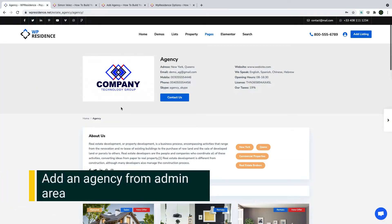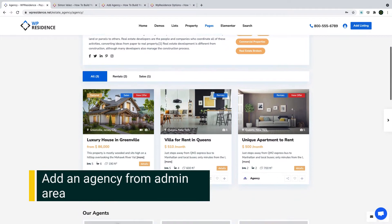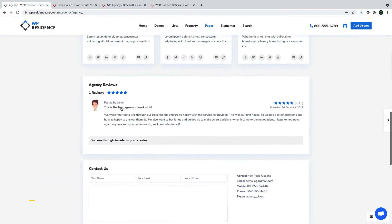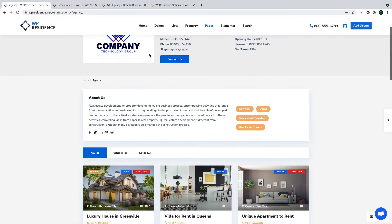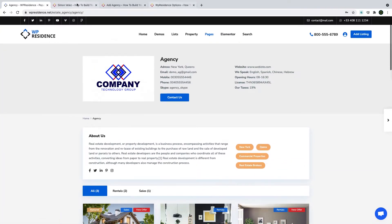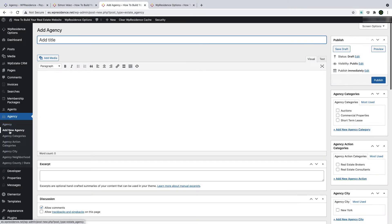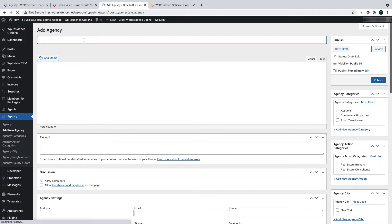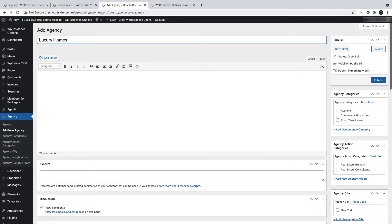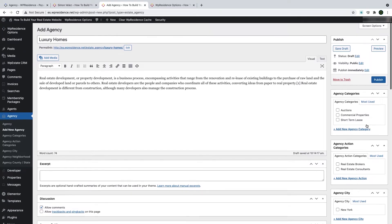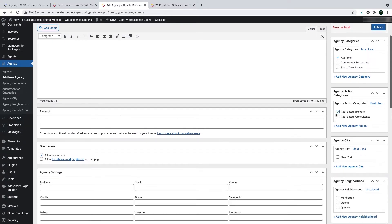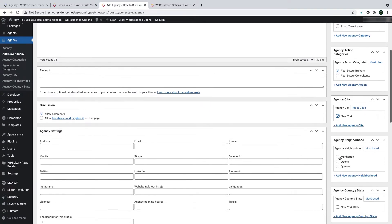Now, are you an agency and you want to add your profile as an agency? To add an agency, go to admin, Agencies, Add New. Start with your agency name and then add a description with some information about yourself. From the right panels, you can select the agency categories and manage them separately, exactly the same way as we did for the agent ones.